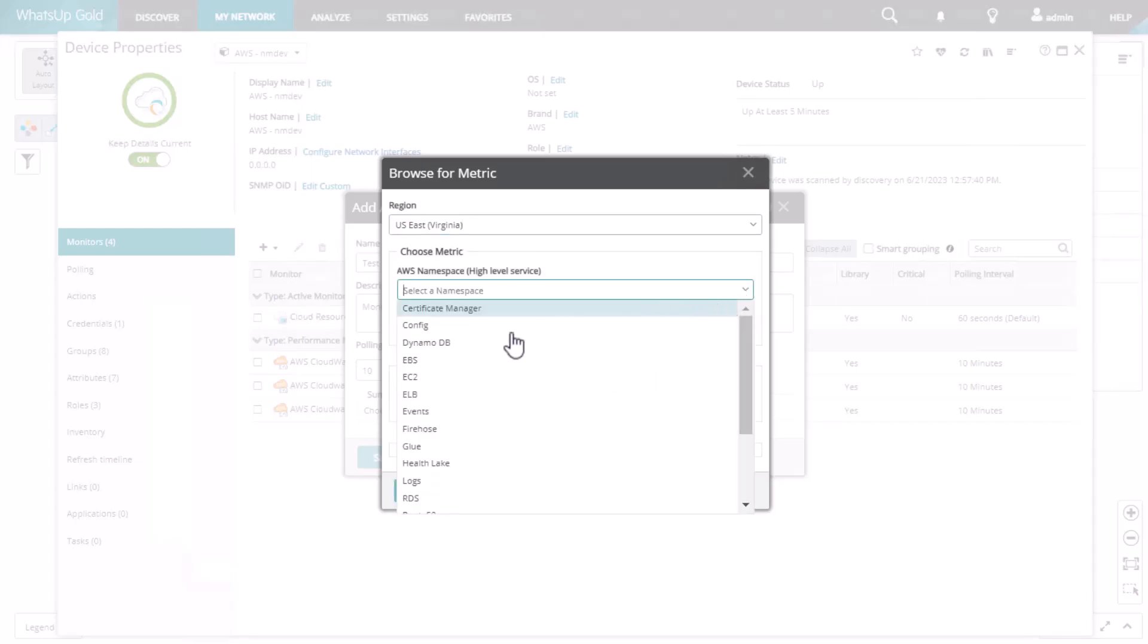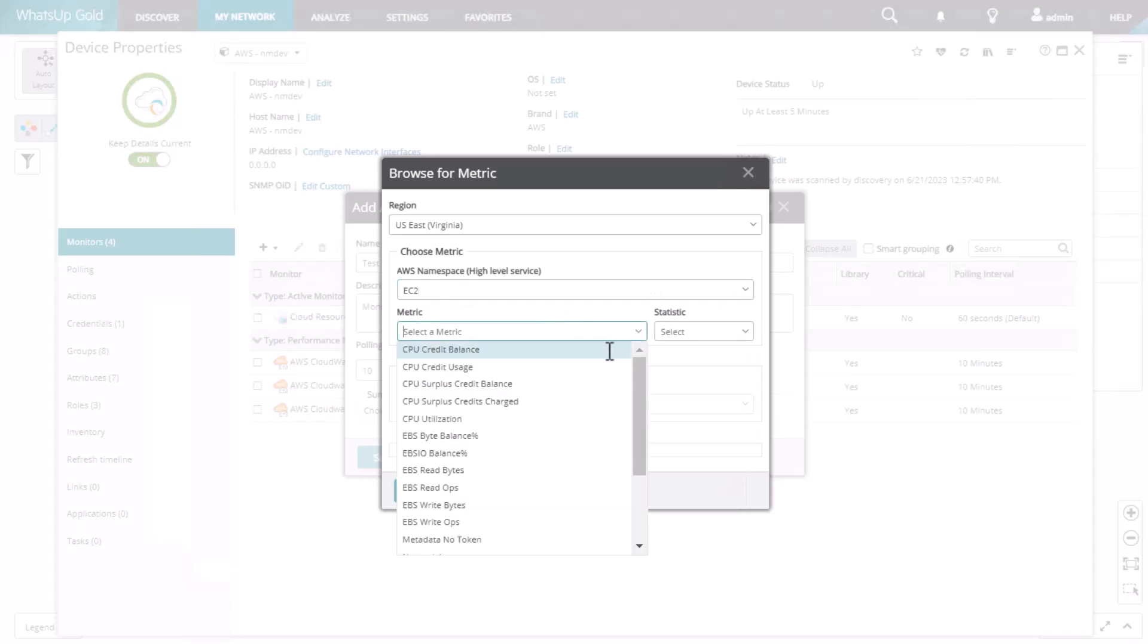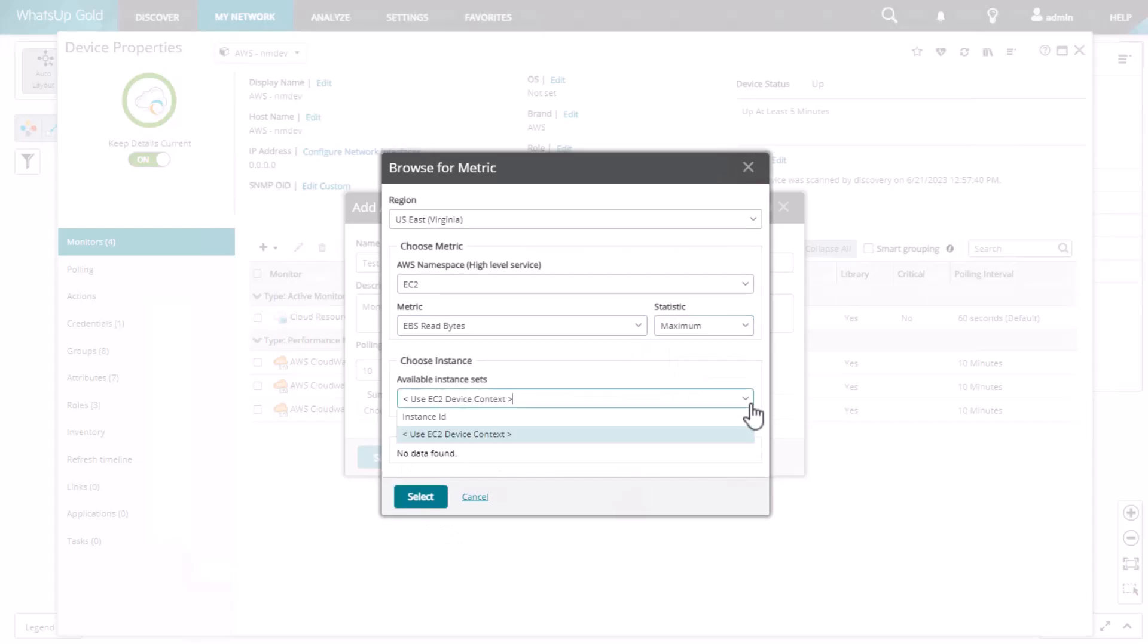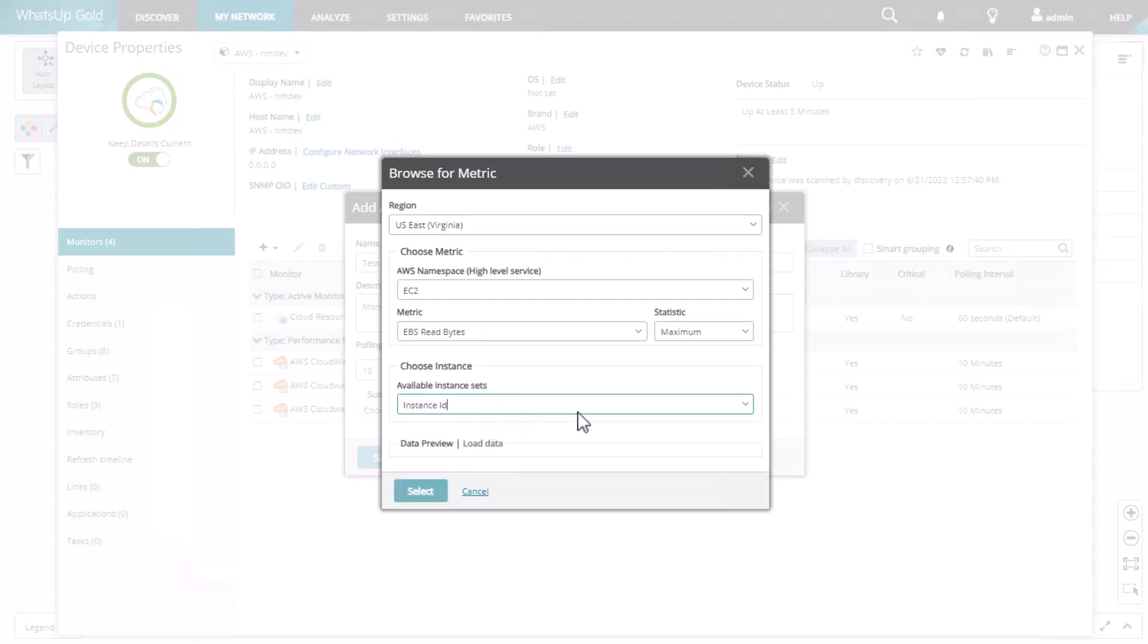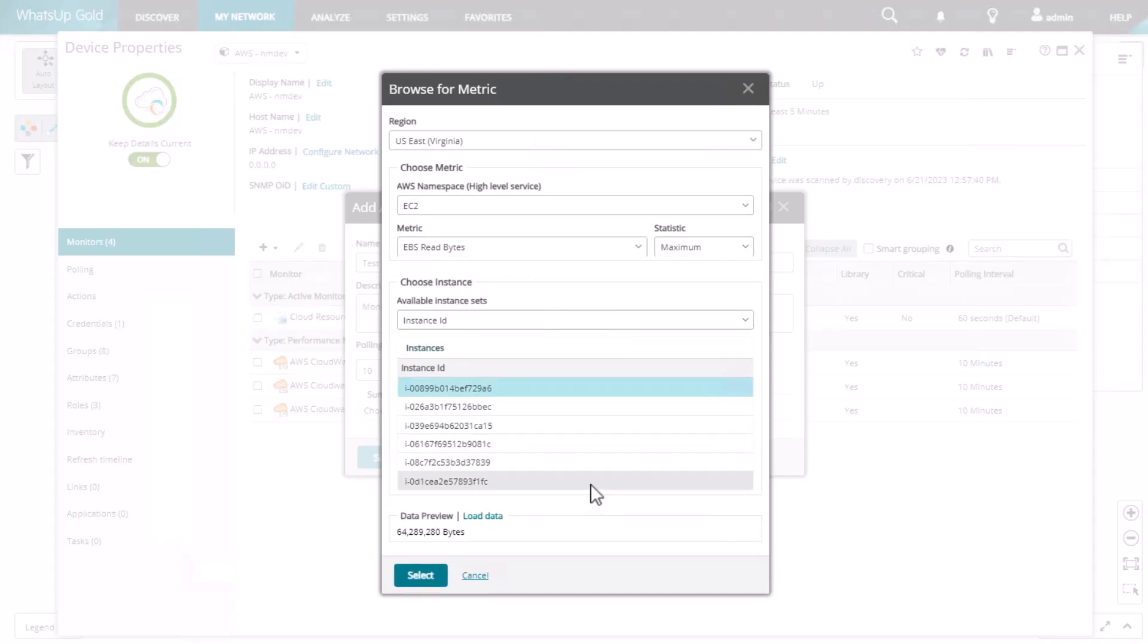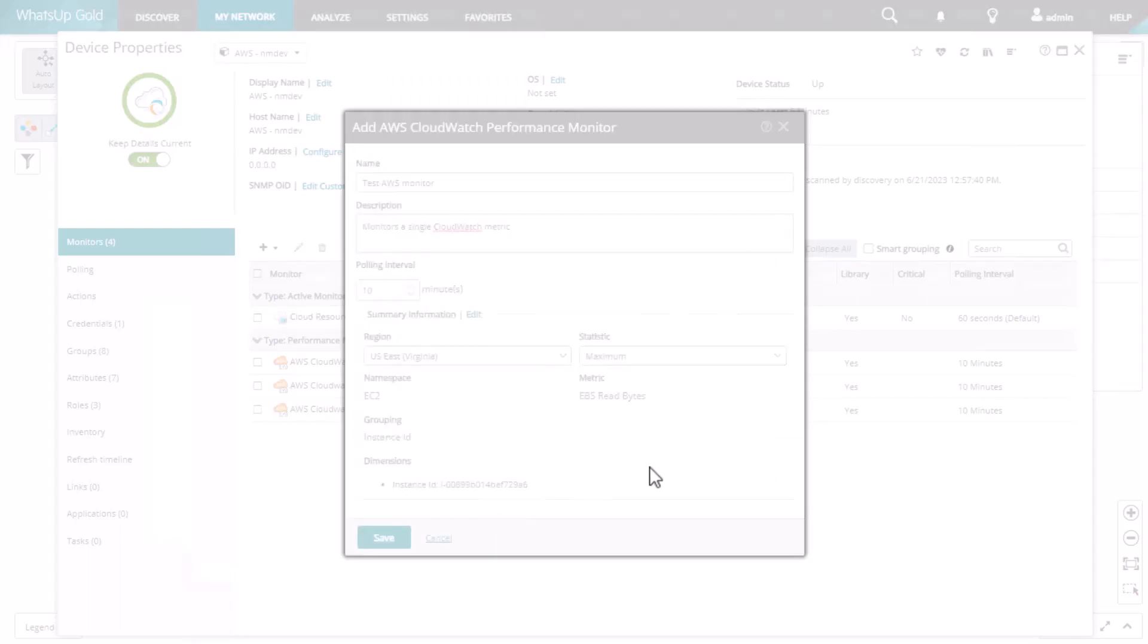A lot of cloud vendors only provide 30 to 60 days worth of metrics. With WhatsUp Gold, however, you can track metrics for as long as you'd like, even a year or more, which is really helpful for analyzing your long-term data trends. Once it's configured, you can then apply the performance monitor to your cloud management endpoint.